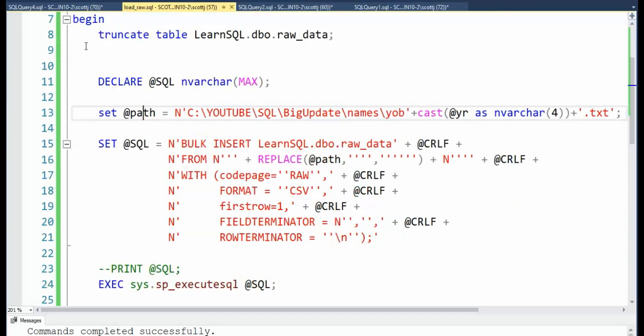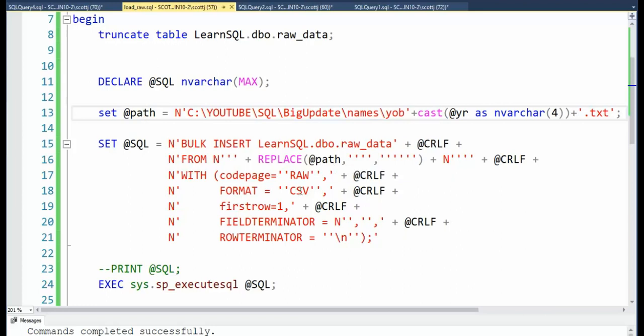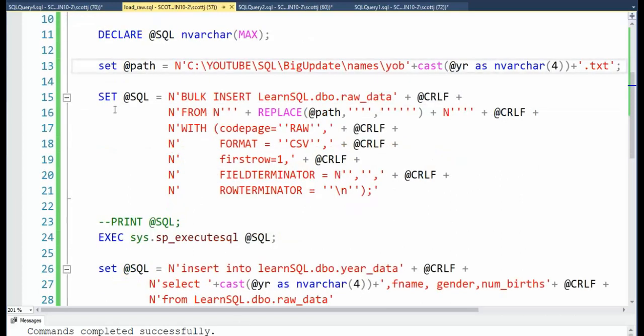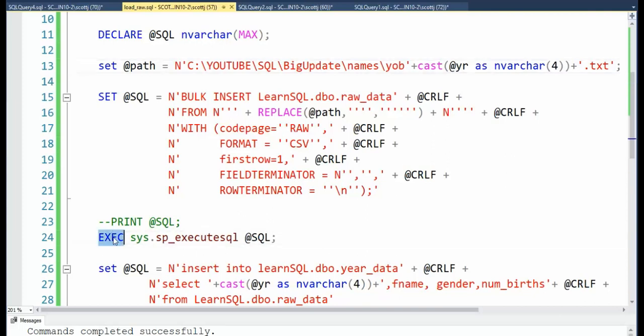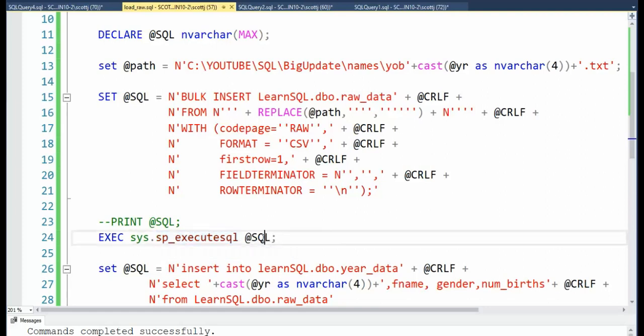We can now look at bulk insert. Now remember on line eight, I just told you, I just wiped out that table. All the data is gone. Now I'm going to do a bulk insert into raw_data. And I'm going to be using that file. Notice that's the variable @path. And then it's a CSV file. I'm going to start on the first row. My field terminator is a comma. And my row terminator is a new line. Notice on line 15, we say set @SQL. That is the command. Then on line 24, we're going to say execute. There's a stored procedure out there called sp_executeSQL. Well, it will execute this dynamic SQL statement.